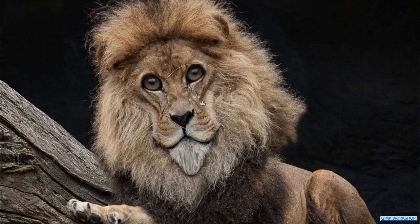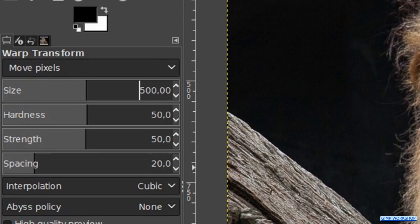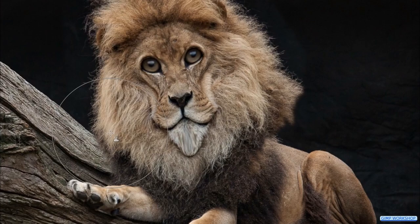Enlarge the size to about 500. Now we choose the option swirl clockwise. We change the mane on the left like so.